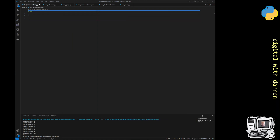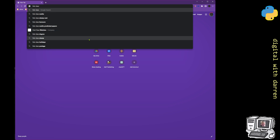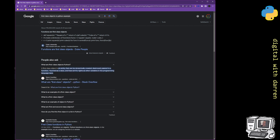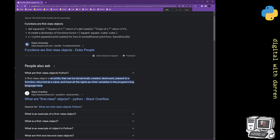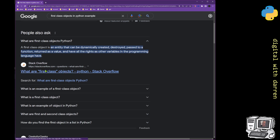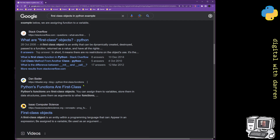To do that, I'll stick it straight into Google Bard — or you could use ChatGPT or just Google it. I search 'what is a first class object, Python example.' The Stack Overflow definition says: a first class object is an entity that can be dynamically created, destroyed, passed to a function, returned as a value, and have all the rights of other variables in the programming language.